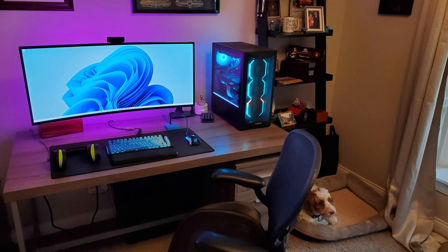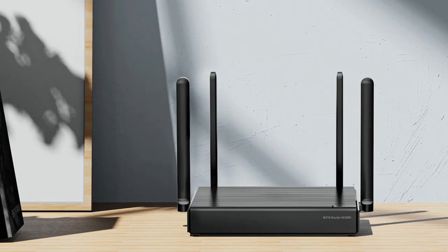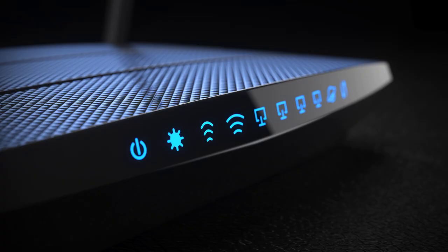So, your PC runs Windows. That's nice, but that router next to your PC is also a computer, and it runs an operating system. That operating system is Linux.